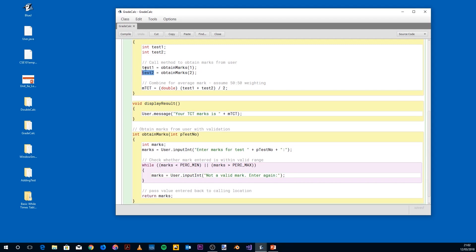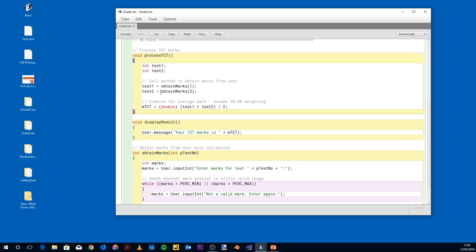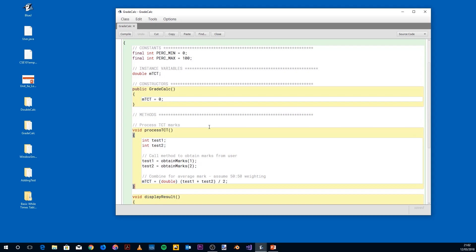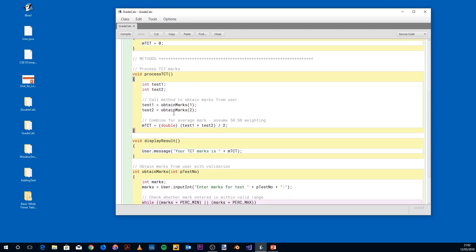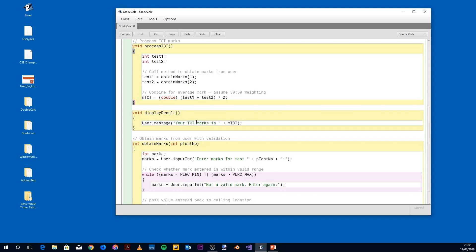The two test scores are assumed to have a 50/50 weighting, so we add them together and divide by two. Since dividing two integers can give a fractional result, we cast to a double and store it in mTCT. Calling displayResult outputs the TCT mark. As a quick example: 50 in test one and 50 in test two should give 50% overall — and the program correctly confirms this.